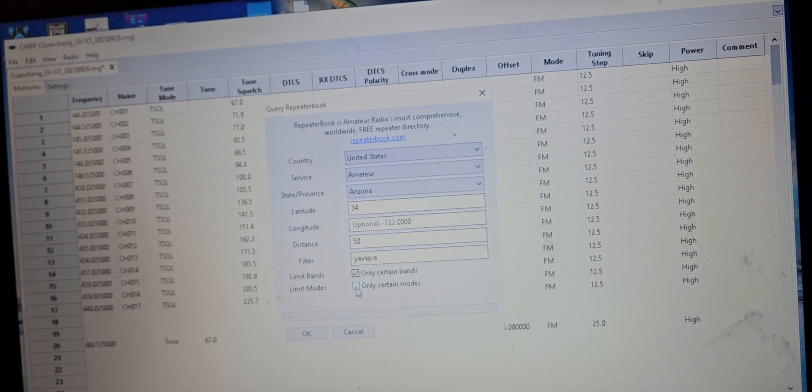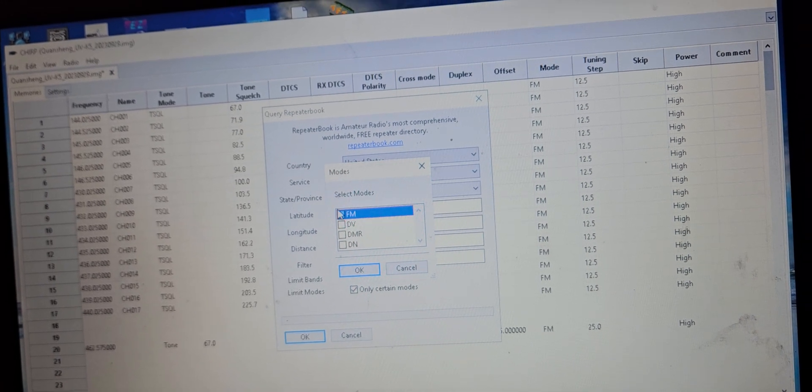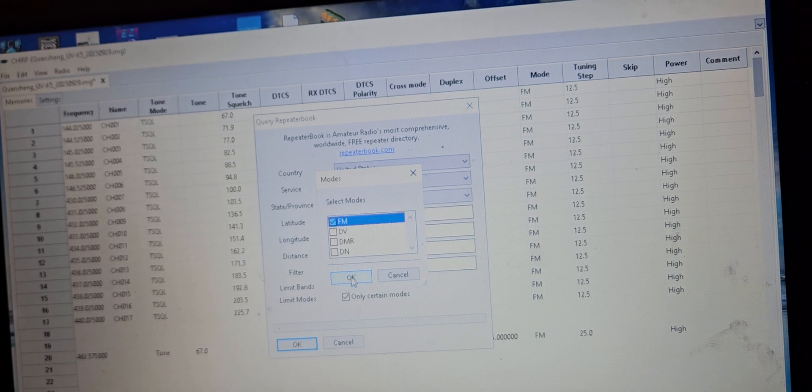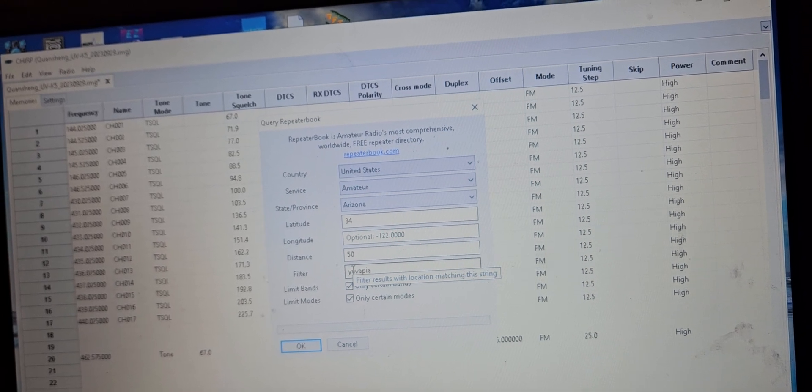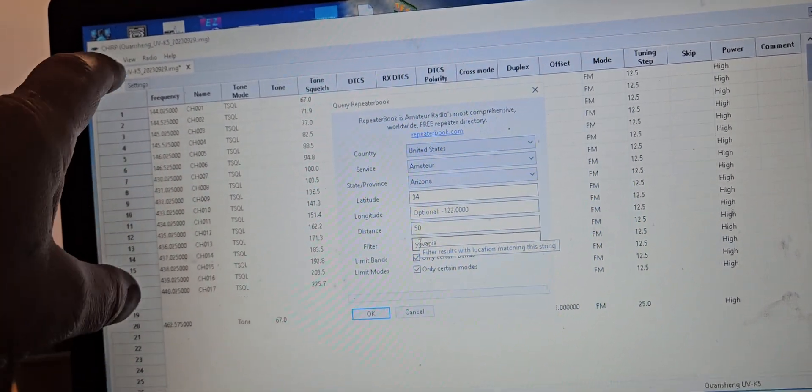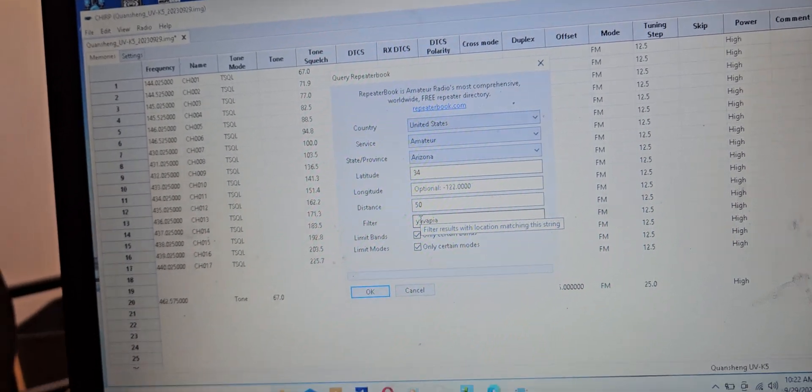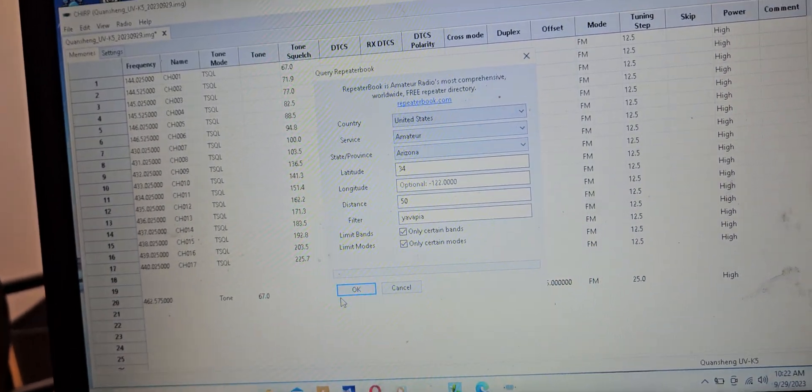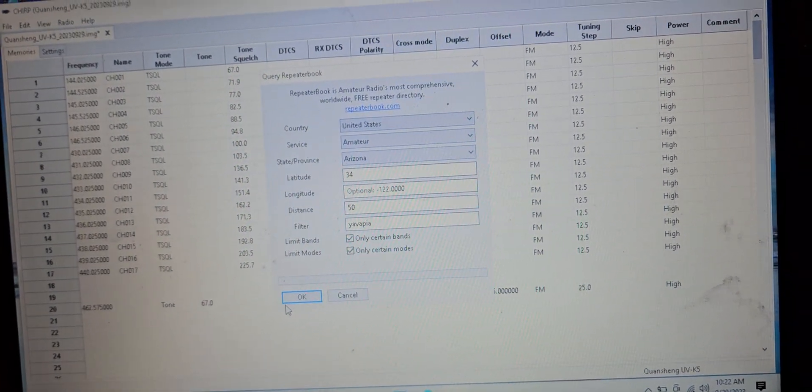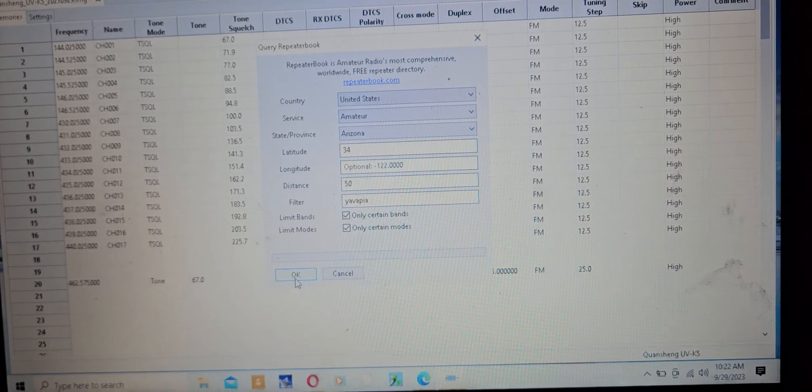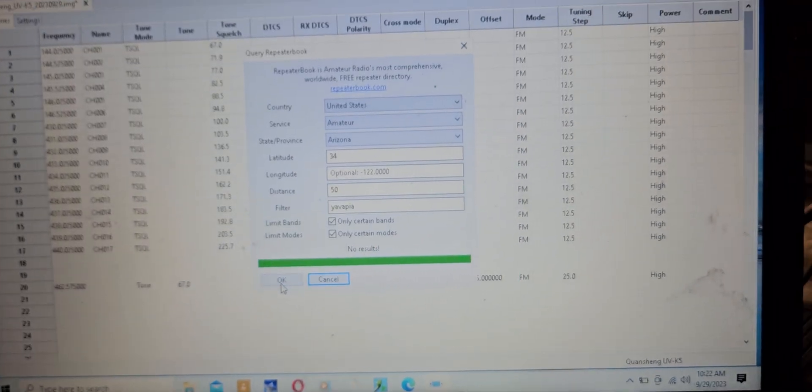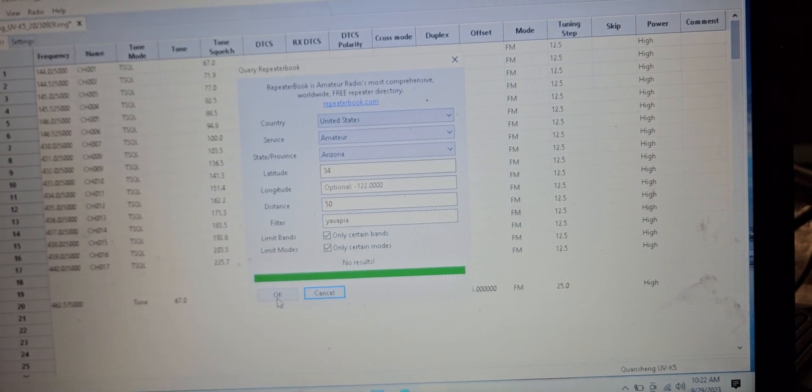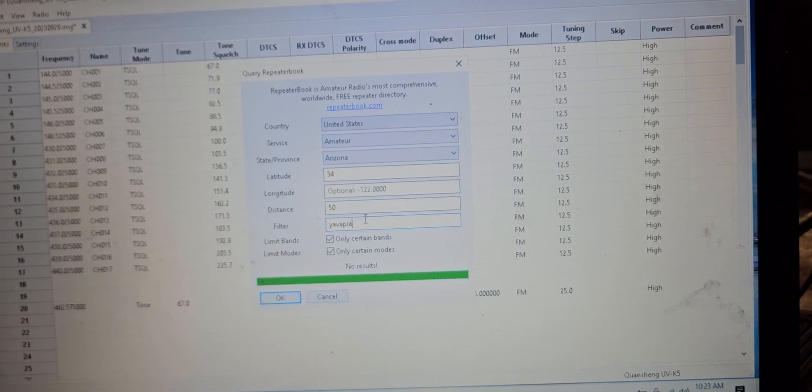Now only certain modes. It was just a lot easier with the old one. And then also like the old one would pull up a chart and you could shift over all the numbers so that when you wrote it to the radio it would just write it to where your last stuff was programmed. Let's click okay. It says no results.